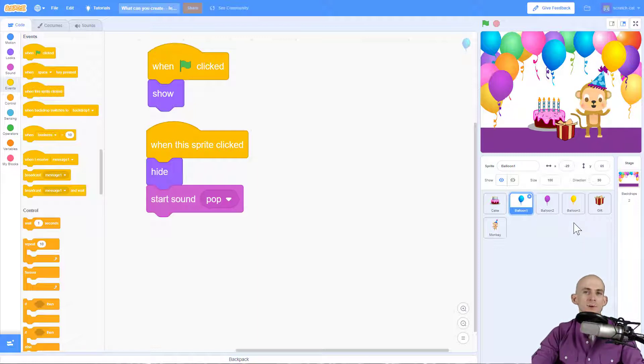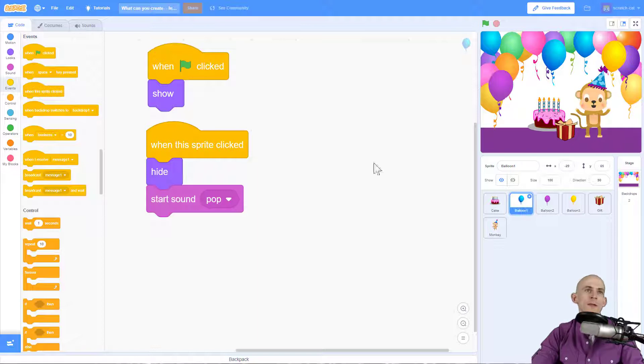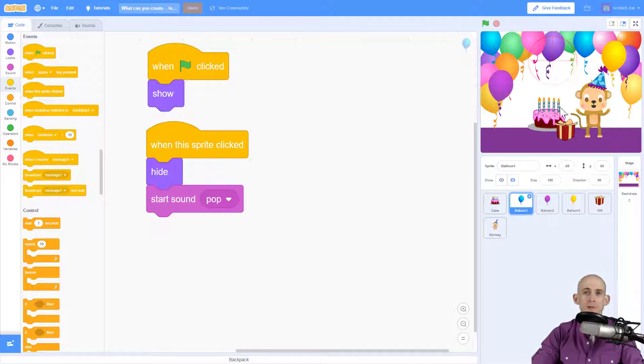So right now I've got some code on my sprites, for instance this balloon, the blue one. When I click on it it's going to hide and make a pop sound so it makes it look like I pop it just like that.